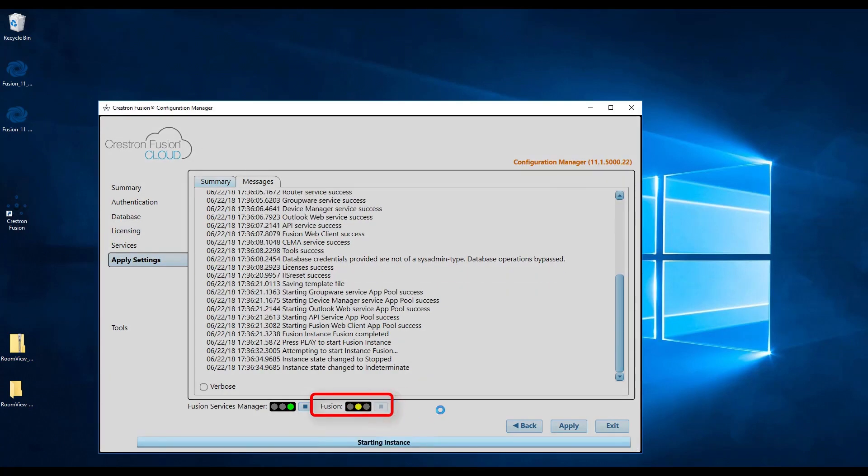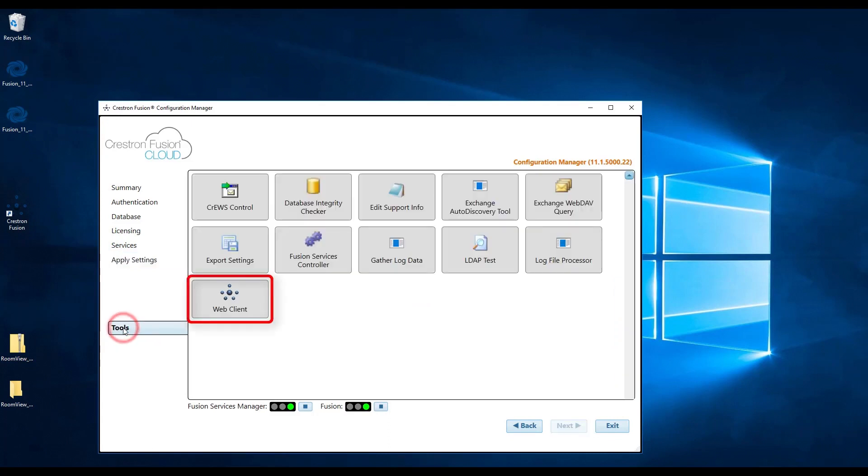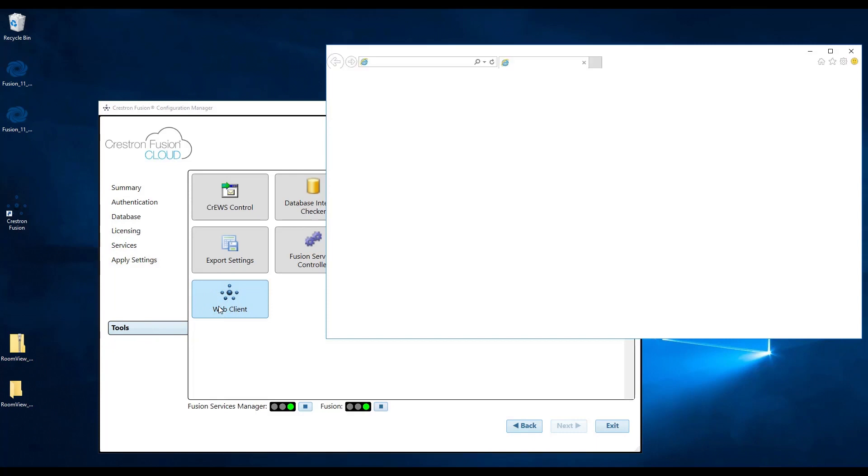Crestron Fusion server is now up and running. To make sure the connection is fully established, click on the tools tab on the left side of the window, then click on the web client button. This will open a browser that will then take you to your Crestron Fusion web client.